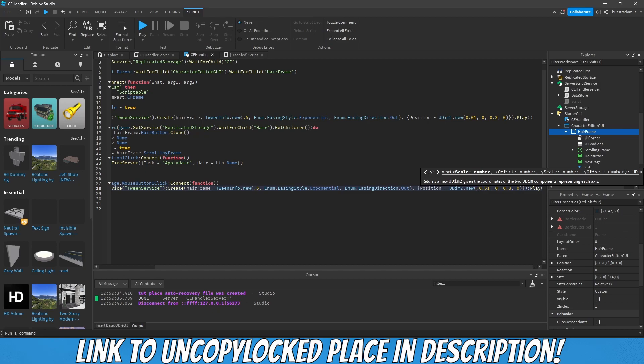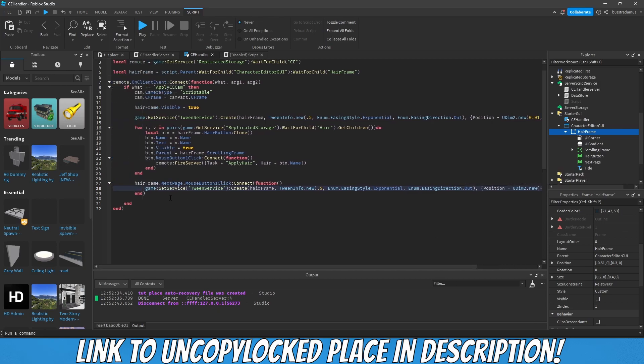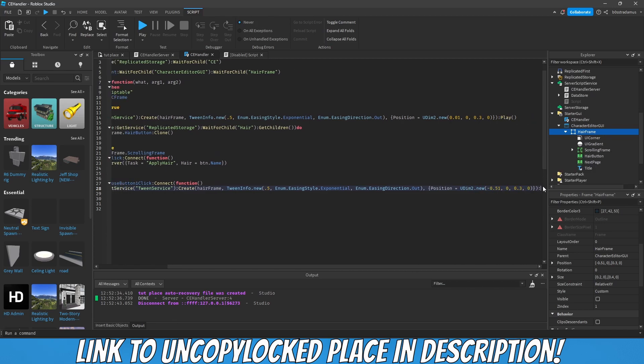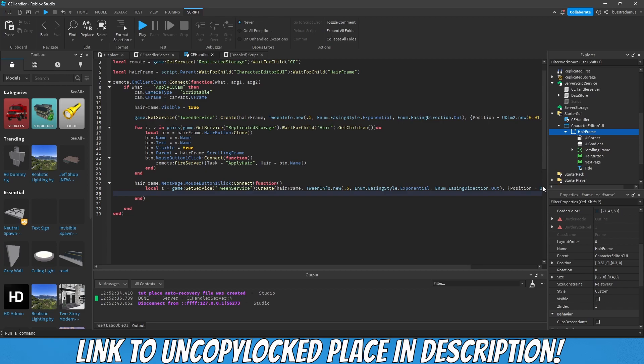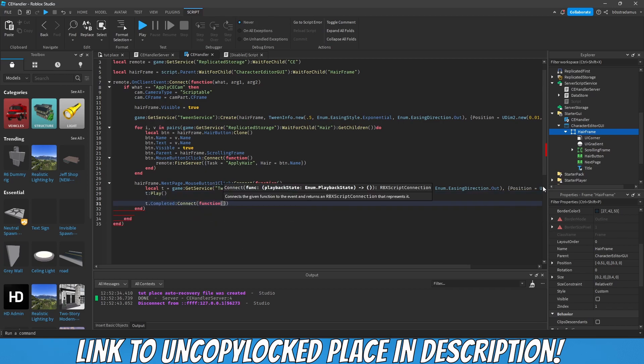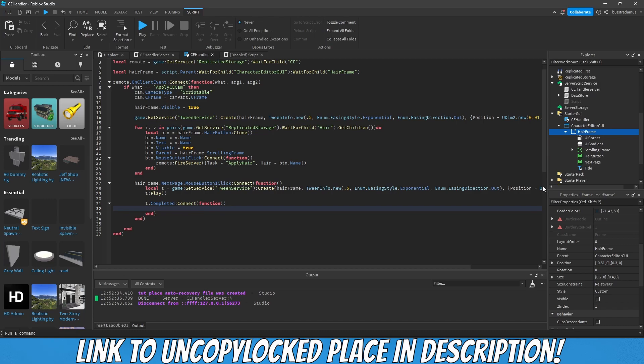T play and once T is completed, we would like to make sure that hair frame visible equals false. Then we need another frame which is going to be hair color frame.